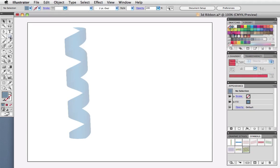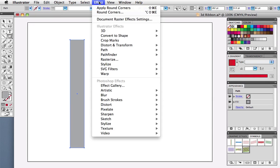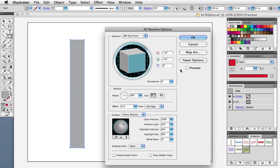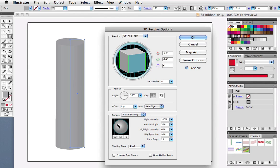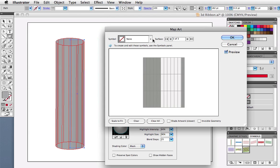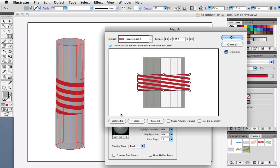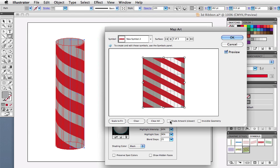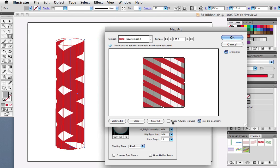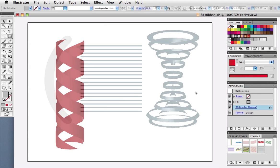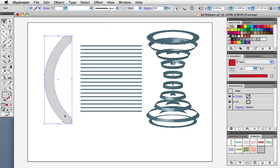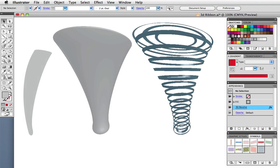Rather than use 3D extrude and bevel, you can also use 3D revolve. Here, I'll draw a rectangle, then revolve at 360 degrees. I'll adjust the shading, then map the art as before. With 3D revolve, you can experiment with different shapes and symbols. This curved object, mapped with a series of thin rectangles, takes on a whirlpool look, while this shape resembles a funnel cloud.